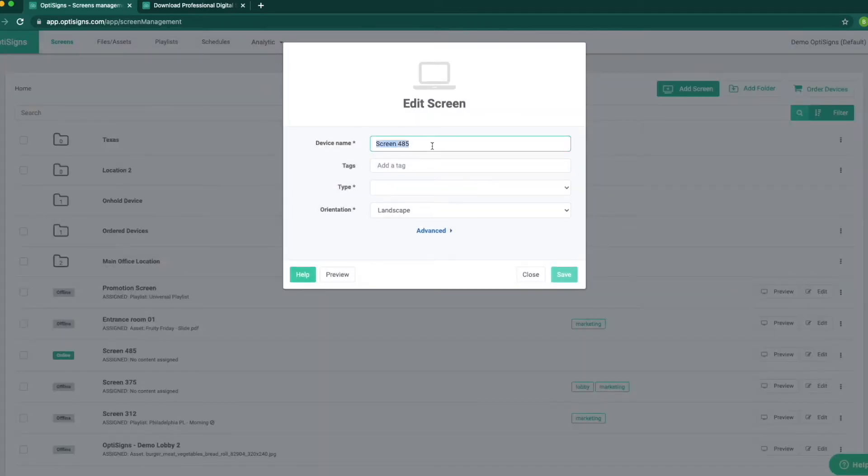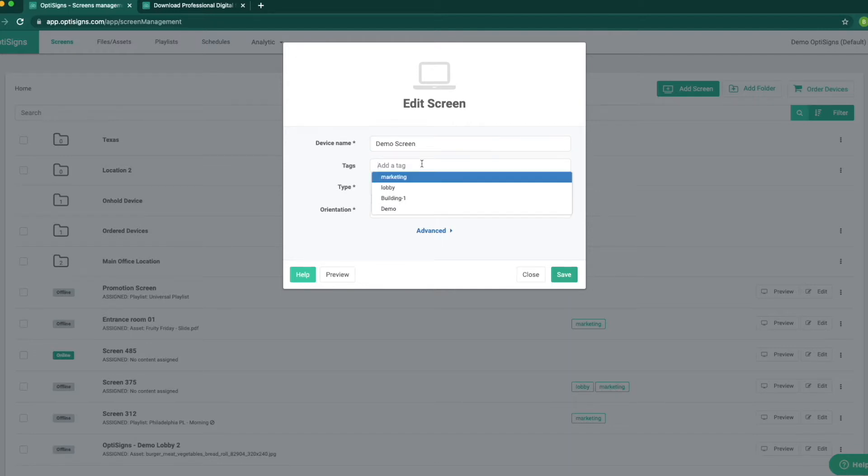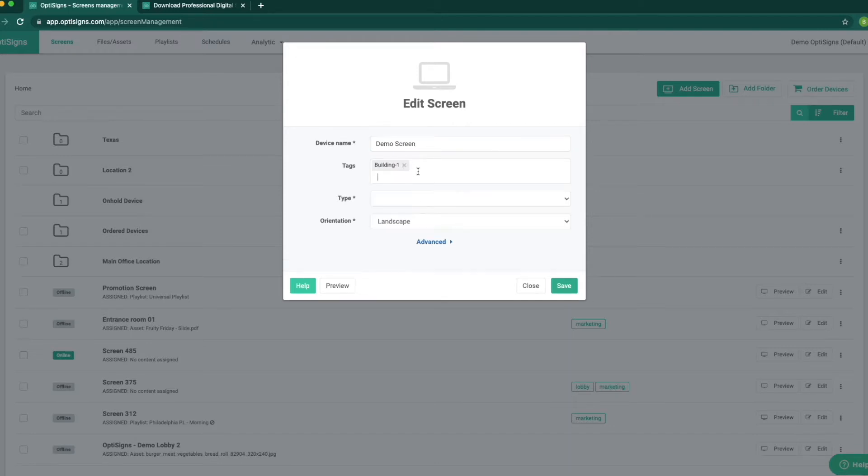In this section, we can edit the information about each display device, give the screen a name, add any tags to the screen like which building and what part of the building it's located in. This will help you identify the screen easier.